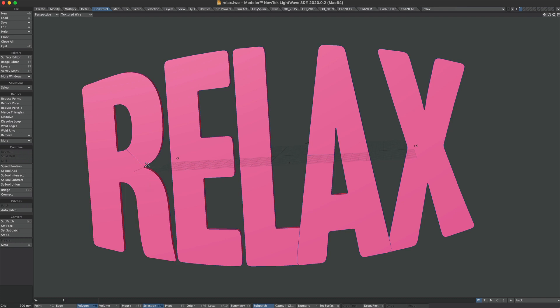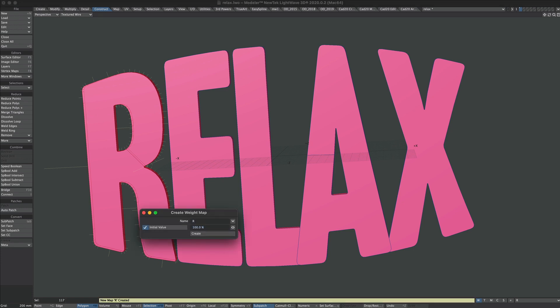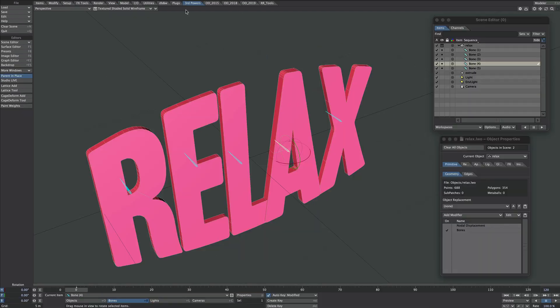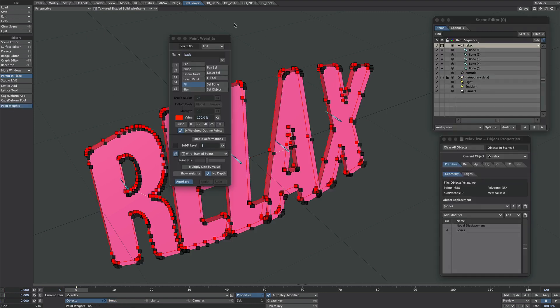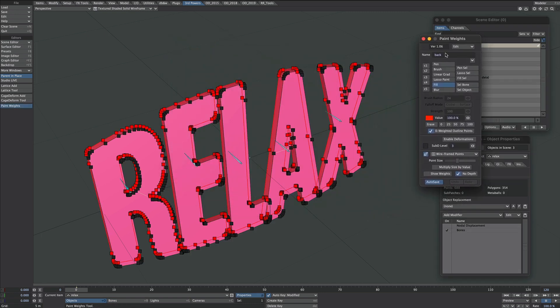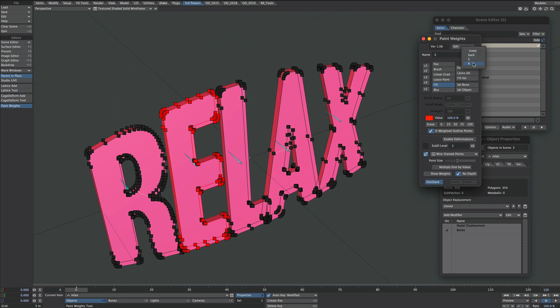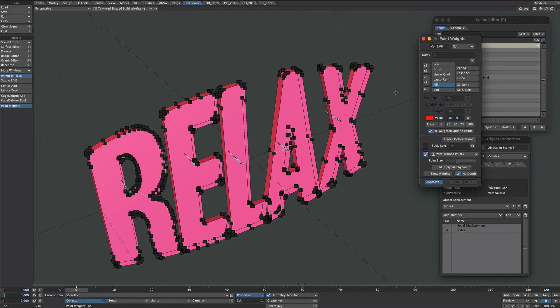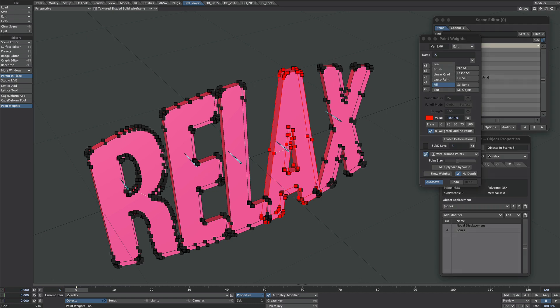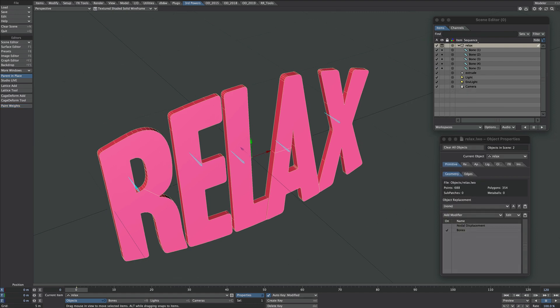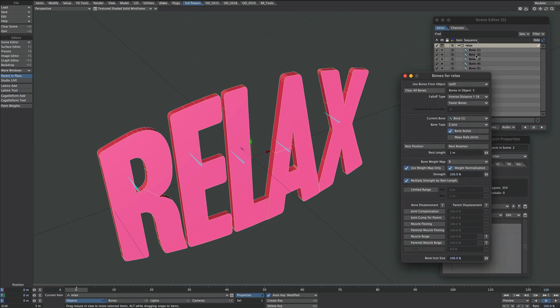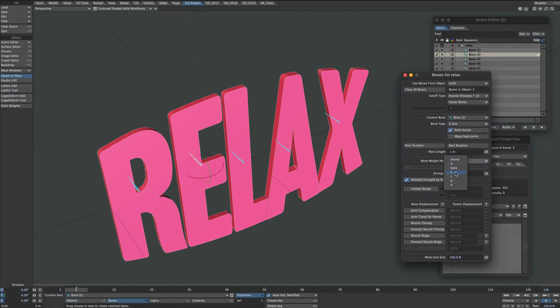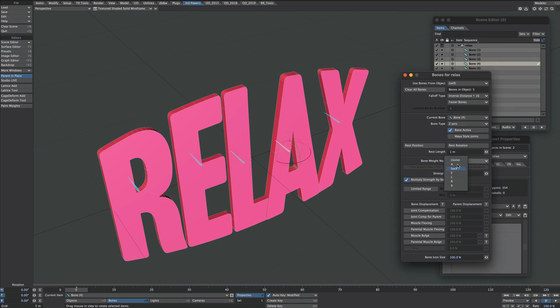We could either go back to Modeler, select each letter and name it this way. Or a much better option if you have Third Powers Paint Weights tool, which is absolutely brilliant. Select the object, select Paint Weights. You can flick through what we've just created here. Or we could create a new one. Press L, fill. R, fill. E, fill. L, fill. A, fill. X, fill. Easy as that. Cool. So we have weight maps for each of these letters. So all I'm going to do now is select the bone and apply the correct weight map per letter, remembering of course to use weight maps only.